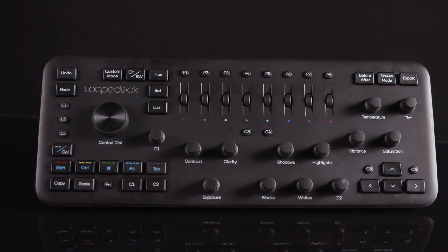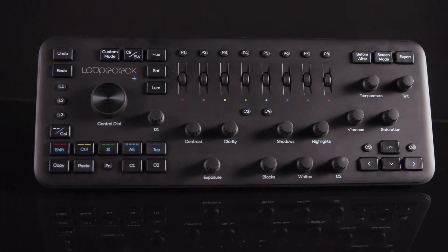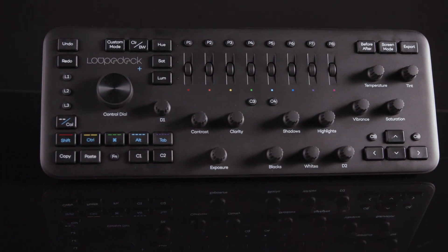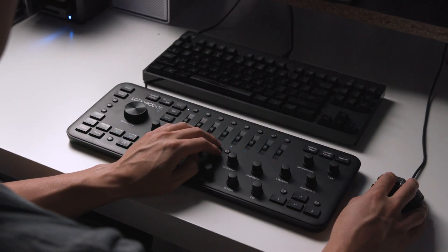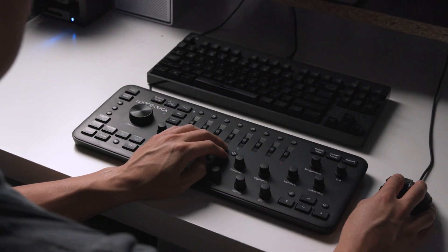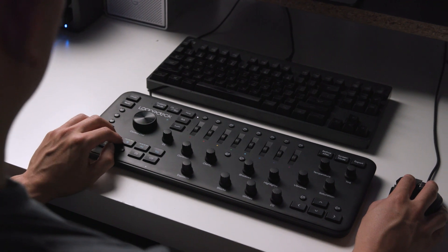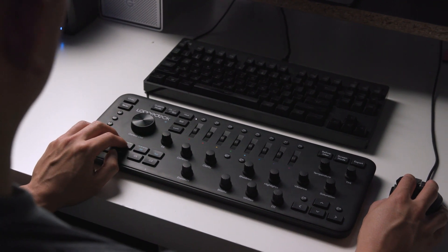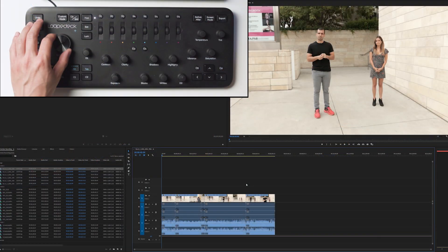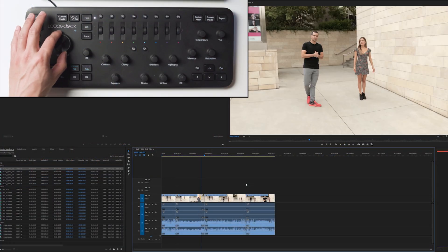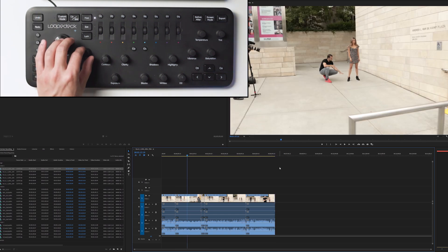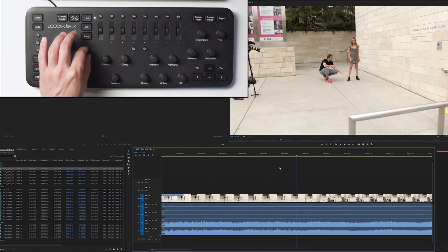Utilizing editing consoles like the Loop Deck Plus also gives us the ability to take advantage of even more shortcuts. It comes default with navigation tools, editing tools, and other pre-programmed shortcuts, and the rest of the keys are fully customizable to fit your needs. You can use dials to skip through the timeline as well as zoom in or out with a simple turn.